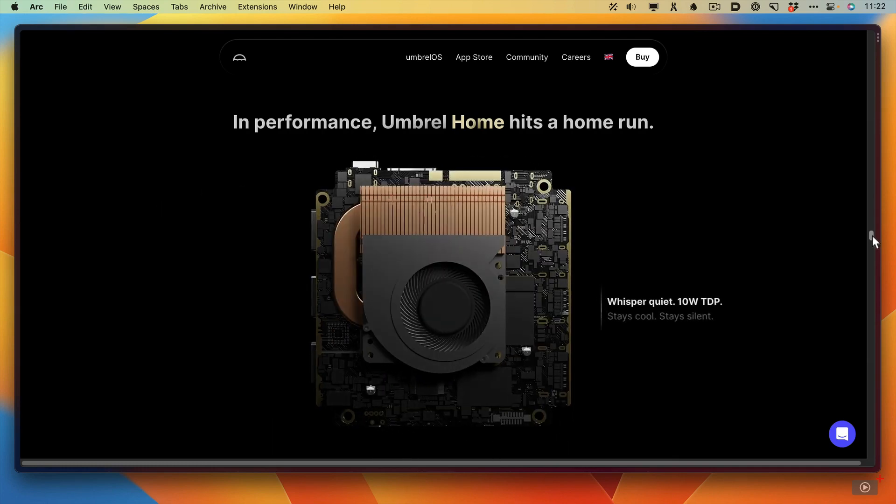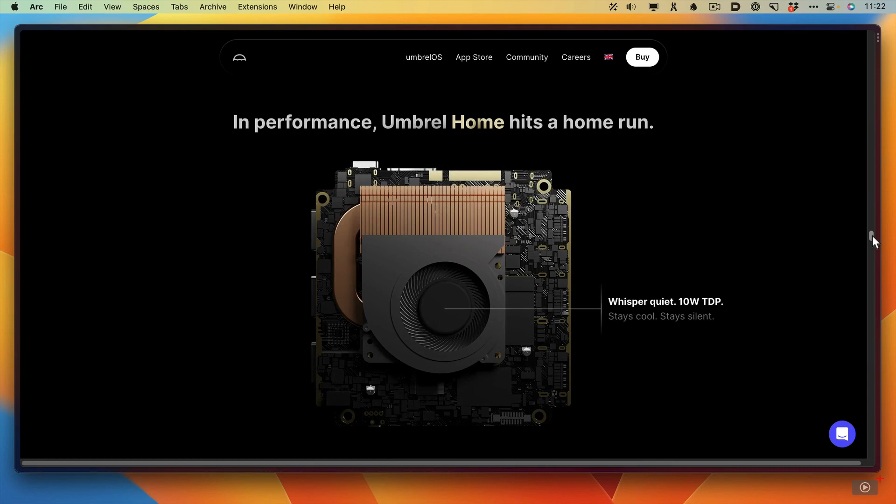It has a built-in fan. It's whisper quiet, and it is very quiet. I have it on my desk and you can't hear it at all.